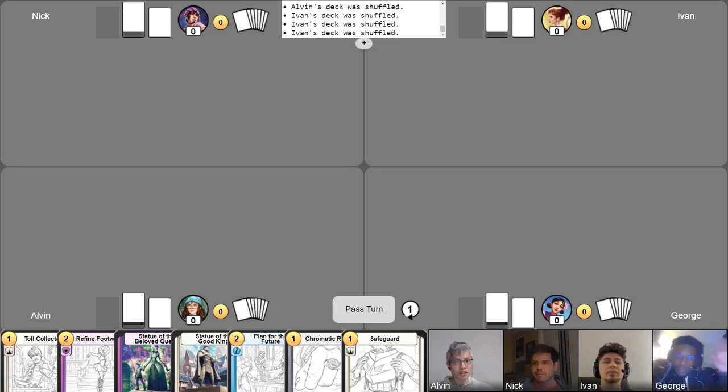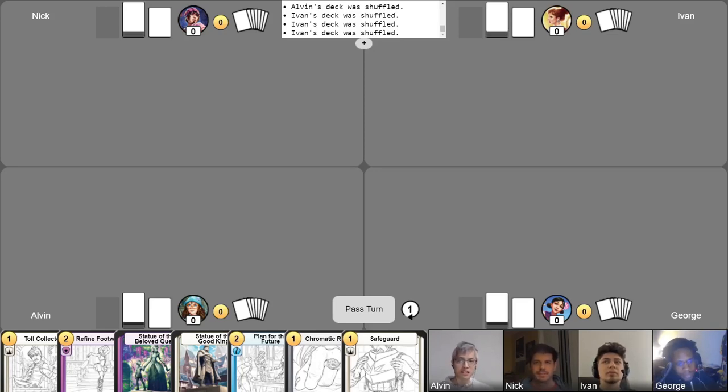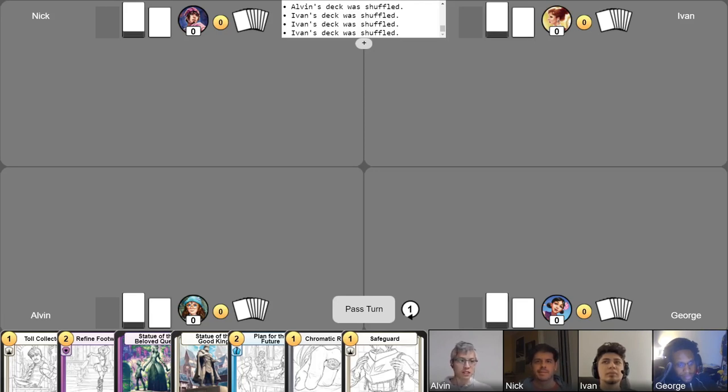Hello everyone, and welcome back to our Champions of Meanderer gameplay video series. I'm Alvin, the designer and game director for Champions, and I'm here with Nick, Ivan, and George.